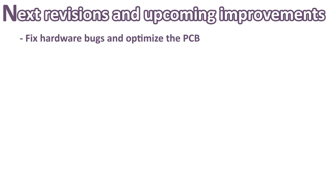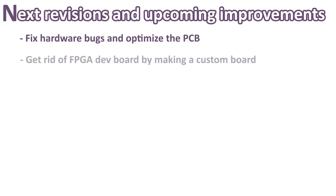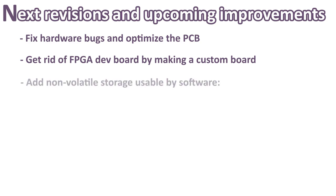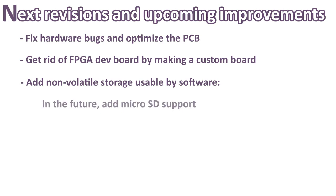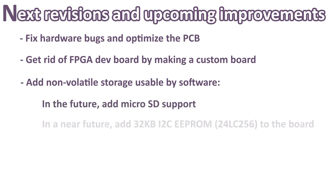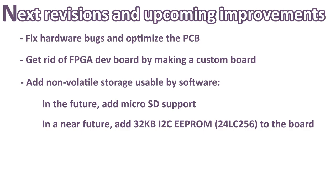Regarding the FPGA, I would like to get rid of the development board I'm using and make my own custom board. There are currently no persistent storage on the prototype board. In the future, I would like to add microSD support, managed by the FPGA. For now, I have written a software I2C driver, which lets me communicate with an EEPROM. So this gives us 32 kilobytes of non-volatile memory available for saving data. I plan on integrating this chip on the next prototype.